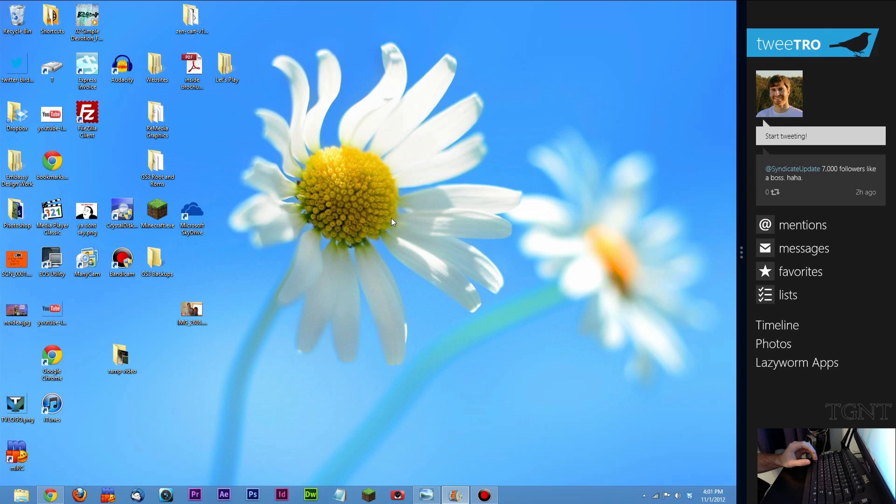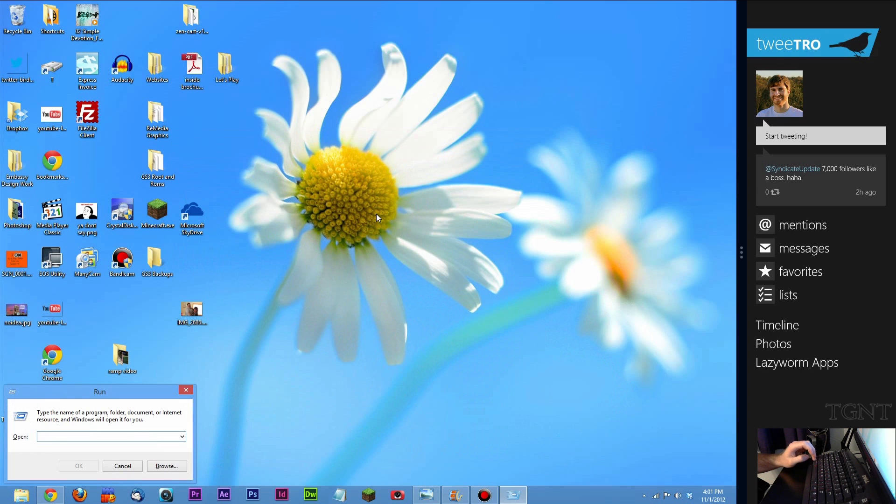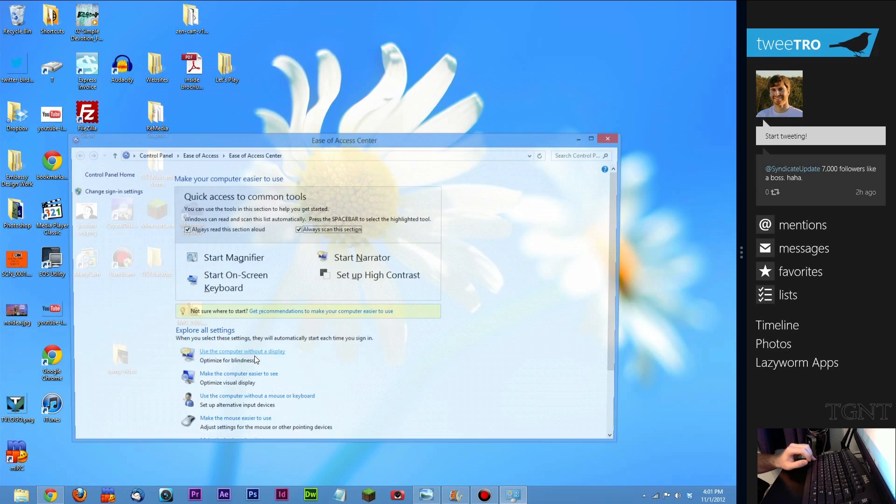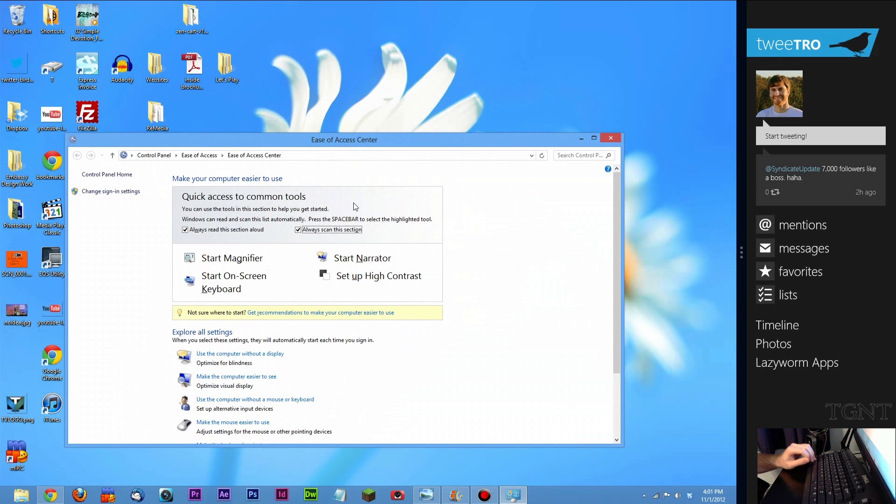If you type in Windows key R it's going to bring up the run prompt. If you press Windows key U it's going to bring up ease of access center.